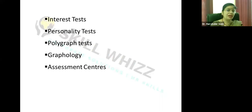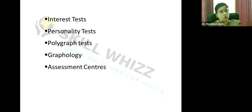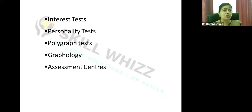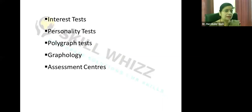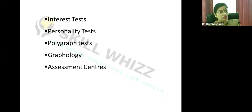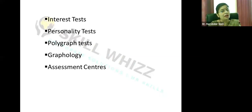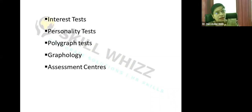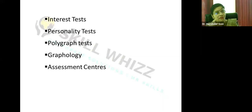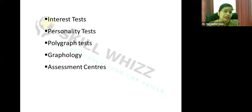Polygraph tests may be used in military or defense settings to check the truthfulness of answers by monitoring body language. These require expert handling. Graphology uses a candidate's handwriting to check personality traits — whether they write in a slant method, have loops, or write straight — to judge personality. Handwriting experts attempt to infer personality characteristics through graphology.